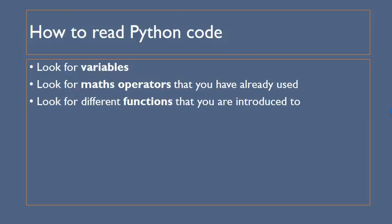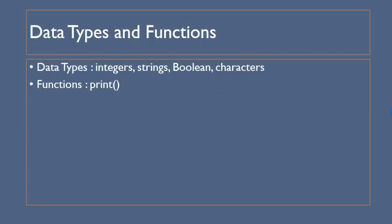Remember when you're looking at Python code to look for three things. First of all look for variables. Variables are something which holds information so for example you can have a variable called name which would normally hold someone's name. Once you found your variables look for math operators and then look for different functions so for example print, input or int input that you might use.